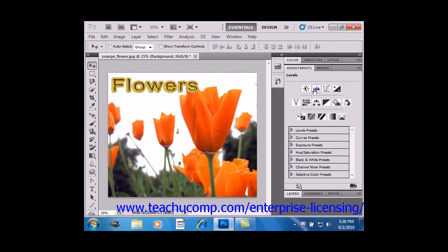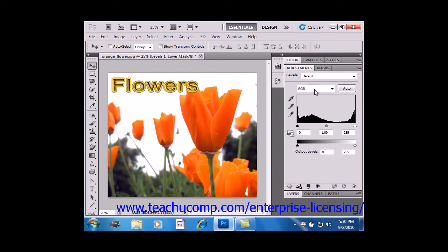Now after you make a selection, the controls for that particular adjustment appear in the panel and it's here where you make your changes.